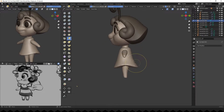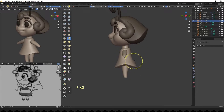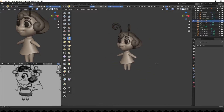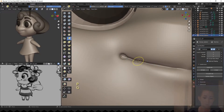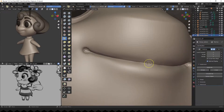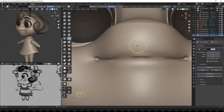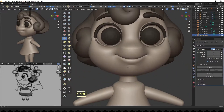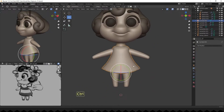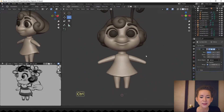Back to working on her body — her face is the largest and most crucial element of the character, so I spent a lot of time working through it. I am subdividing her body, sculpting it a little, and moving her arms slightly up.